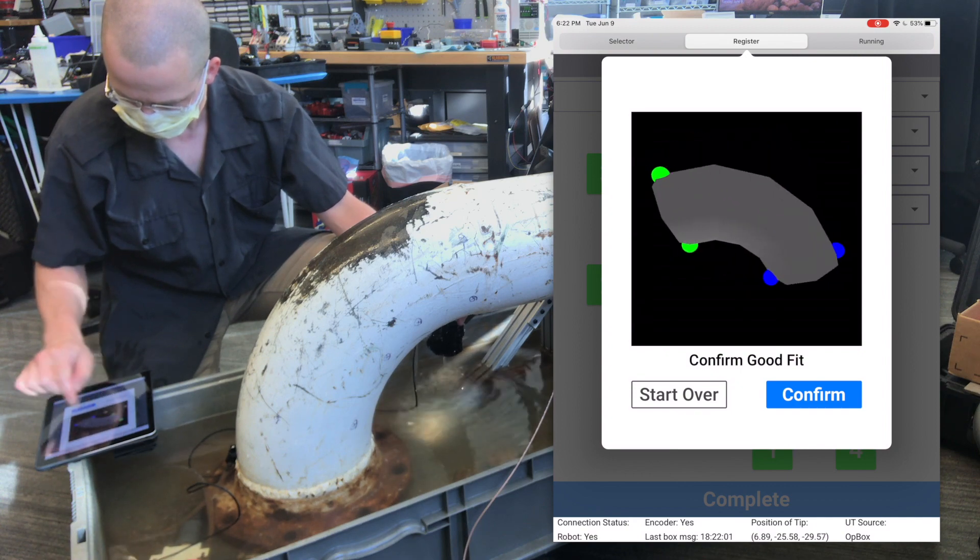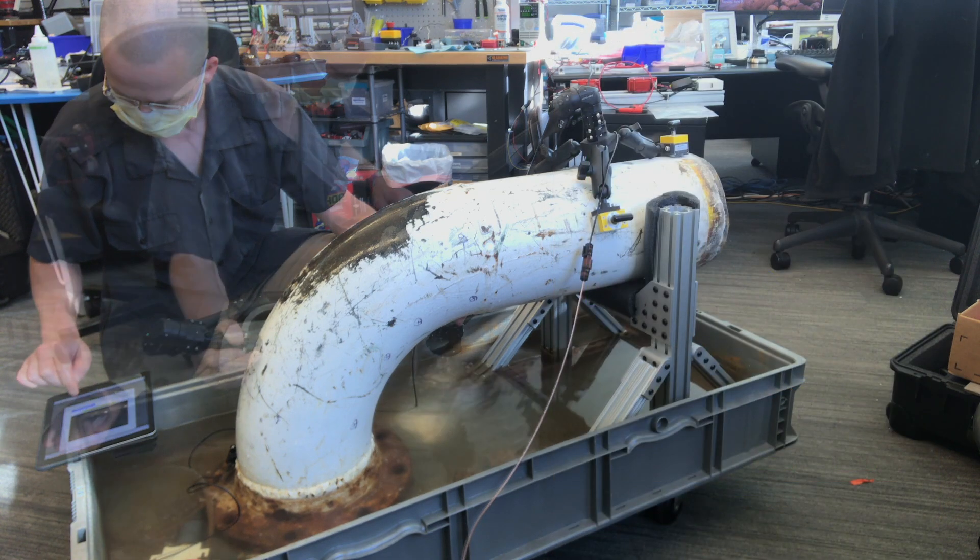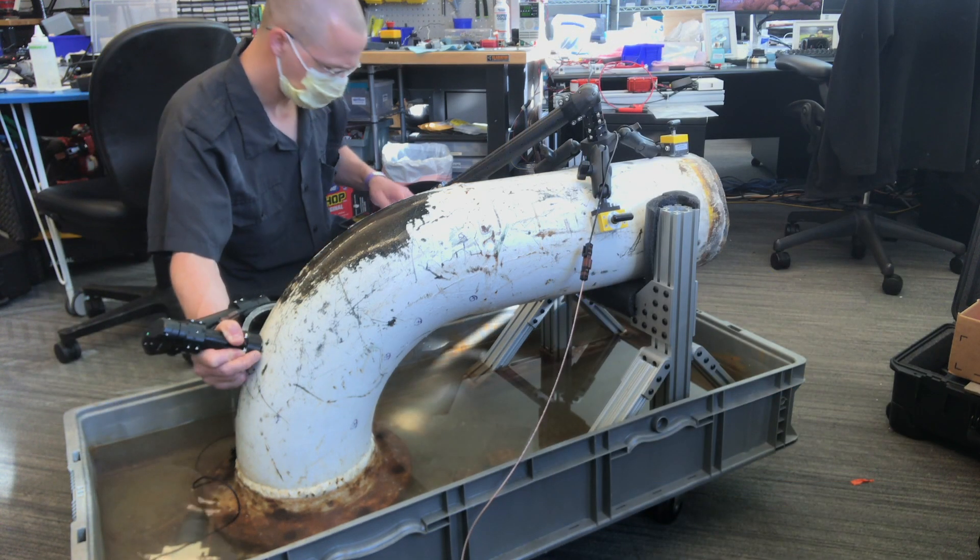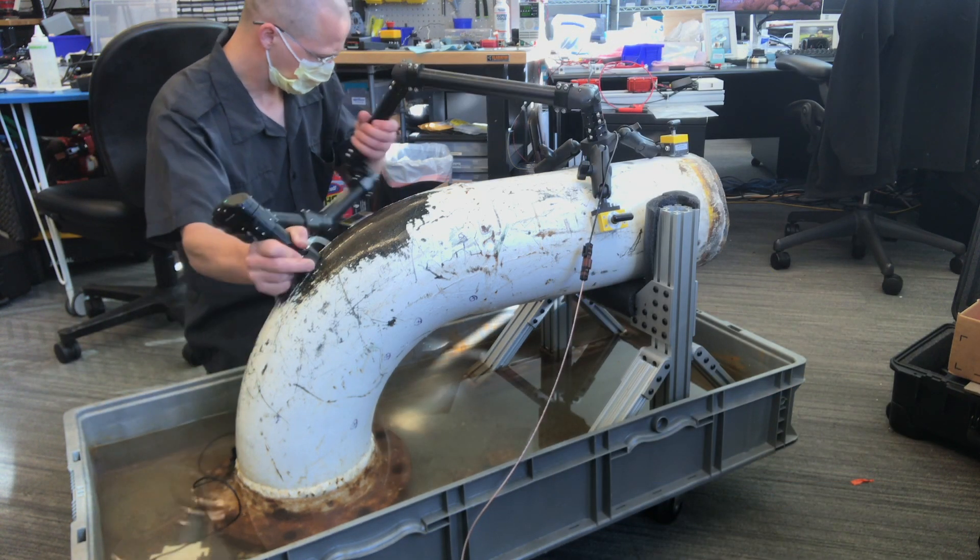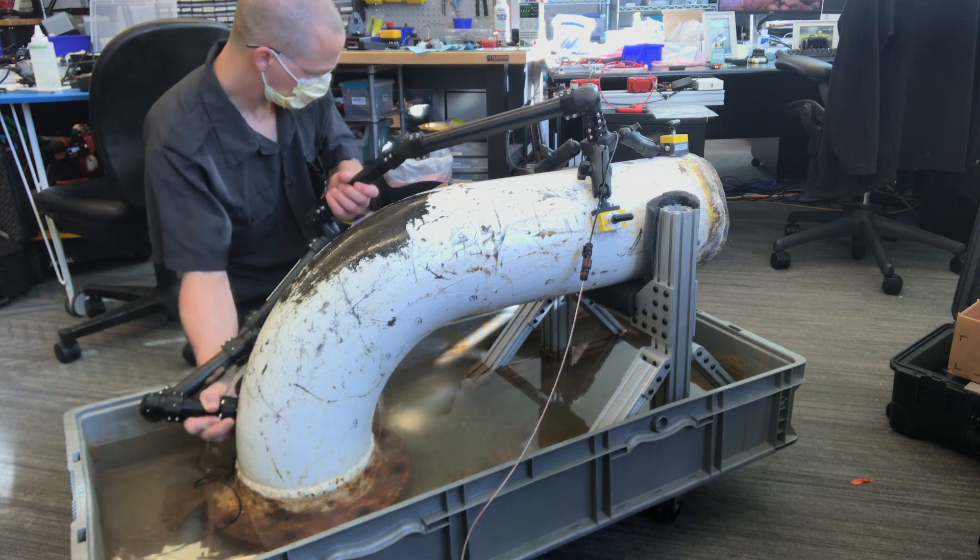After training the initial points, you can confirm that the registration is valid, and then begin inspection.